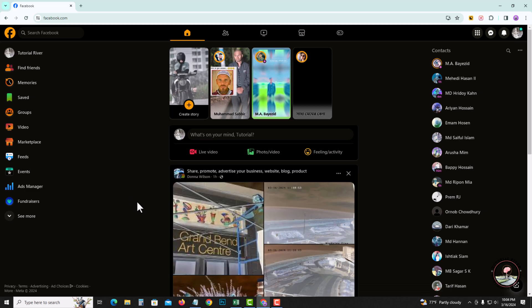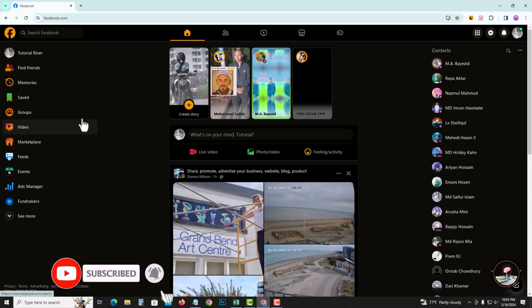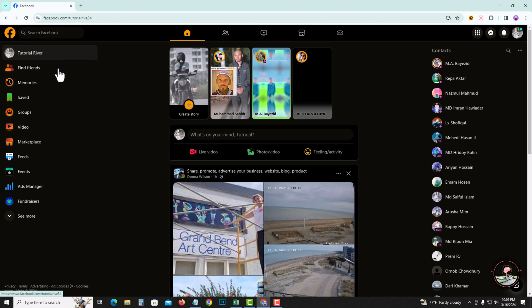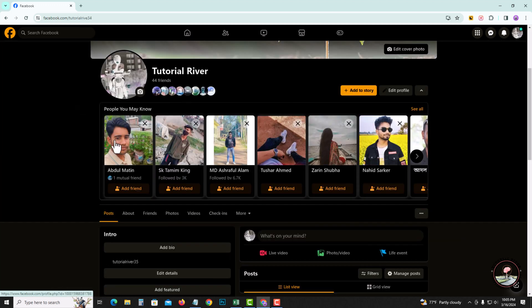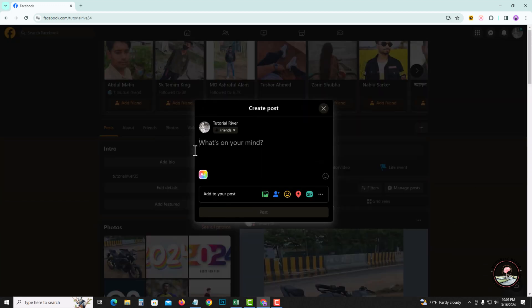Look at this, my Facebook account dashboard. Now I'm showing a very simple method step by step, so follow my process very carefully. Look at the left corner, tap onto profile. First of all, I'm going to create a post.